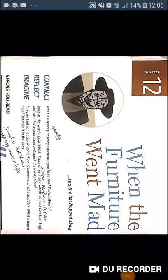Good afternoon. Today we are going to class 7, chapter 12. This chapter is called 'When the Furniture Went Mad and the Hat Hopped About.' This chapter is basically by the English writer H.G. Wells. This is from his book called The Invisible Man.